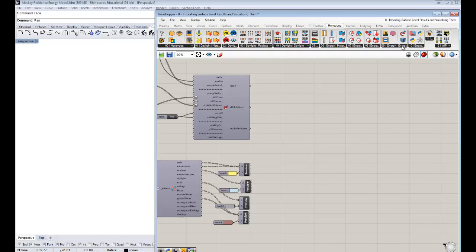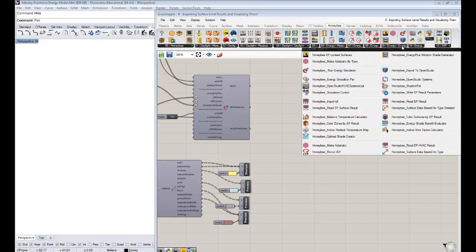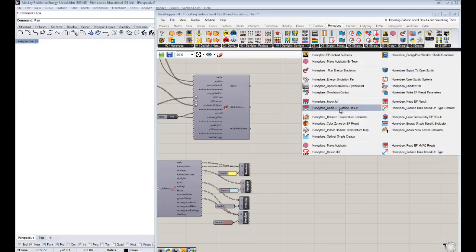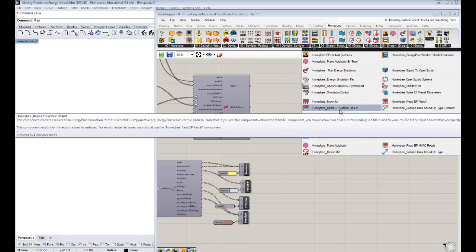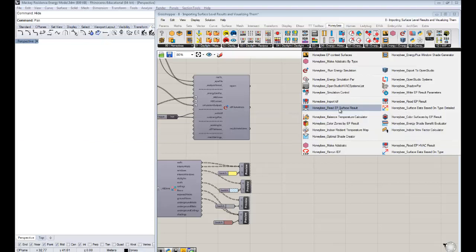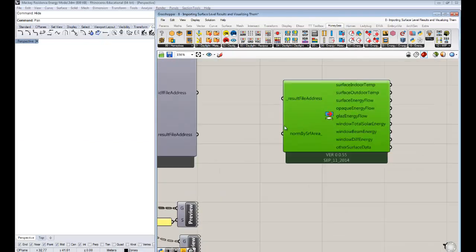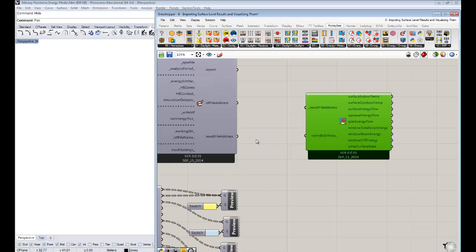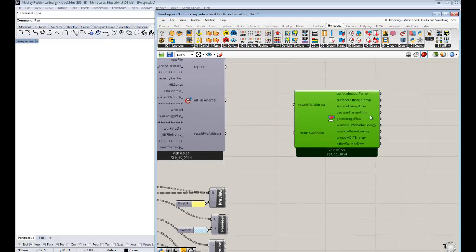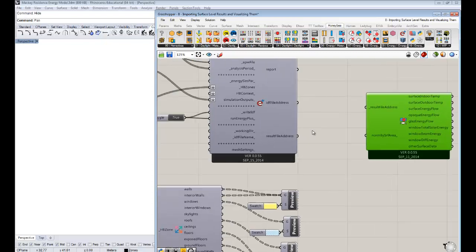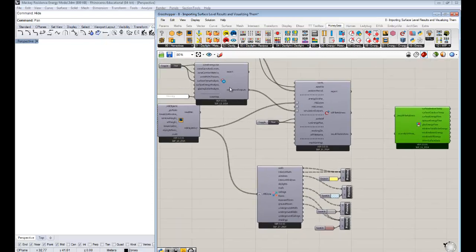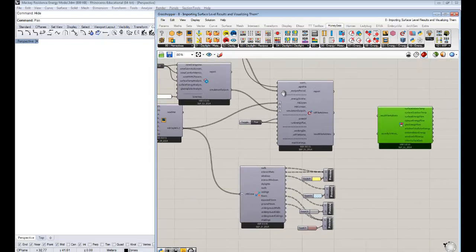So you guys remember that we had something that read the zone level results from the result file address. And we have a different one for working through the surface level ones. So these surface temperatures that we want to now pull out of the result file address. And if you look under the 9 Honeybee Energy tab here, there is a specific one that says Honeybee Read EP Surface results.